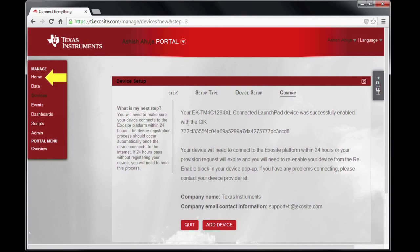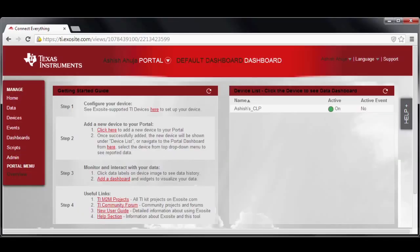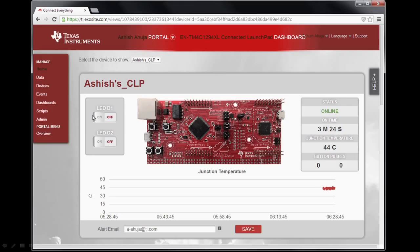Now click on home to go back to the portal homepage. You will see your device enumerated in the device list. The device status must be active for you to be able to use the quick start application. Click on the device name to open the device dashboard — the device portal will appear on the screen.